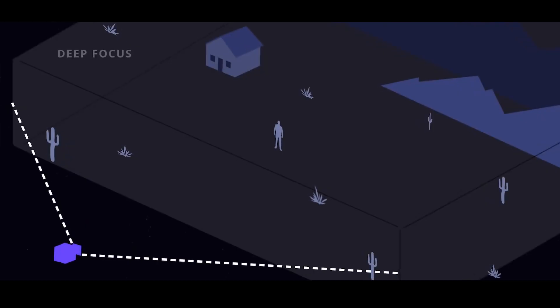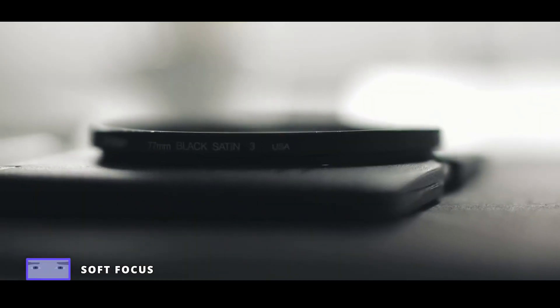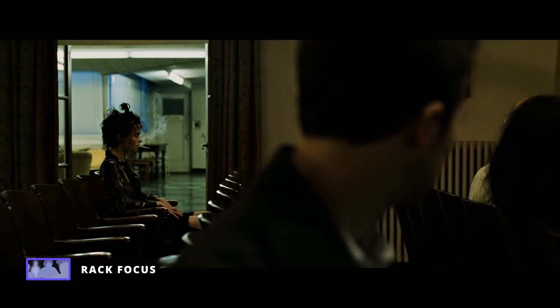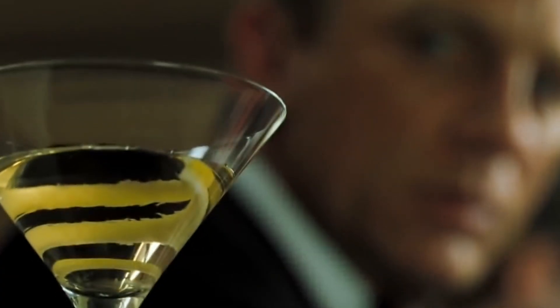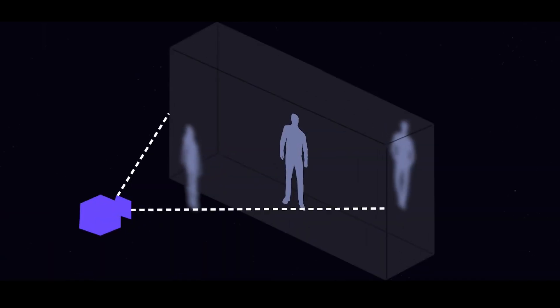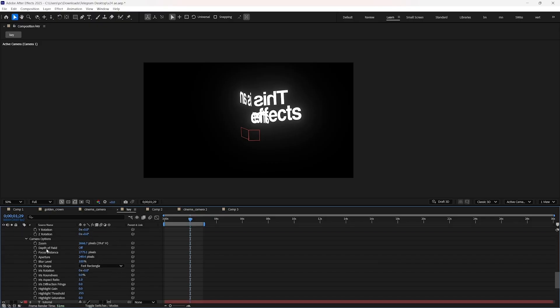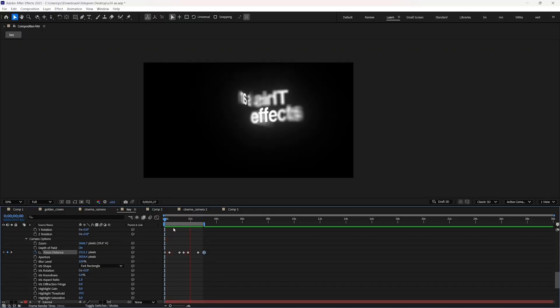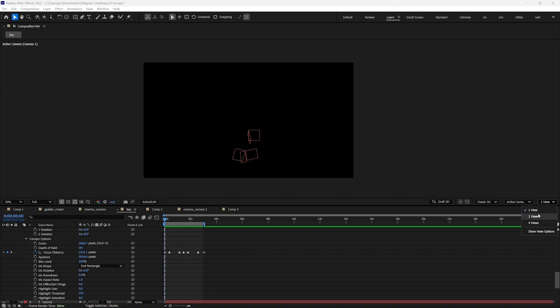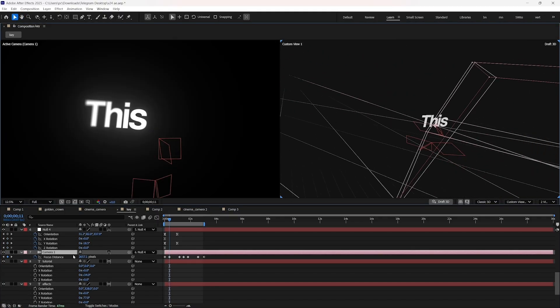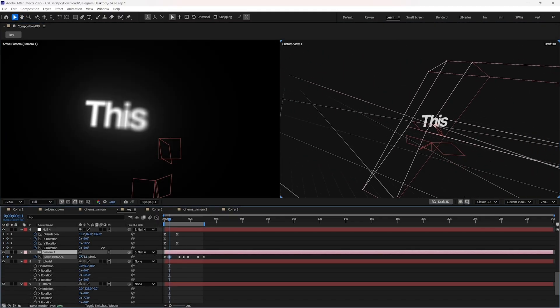Depth of field. In real life, when we use a smartphone, the background becomes blurry. If we focus on the subject, then the background blurs. This can also be achieved in a real-world camera using depth of field. Depth of field is like deciding what part of the scene gets your full attention and what gets blurred out. To activate depth of field, open the camera options and enable it. We can control depth of field using three properties. Focus distance tells After Effects where the focus should be, or which layer should be in focus. You can see where your focus is by switching to any single view.